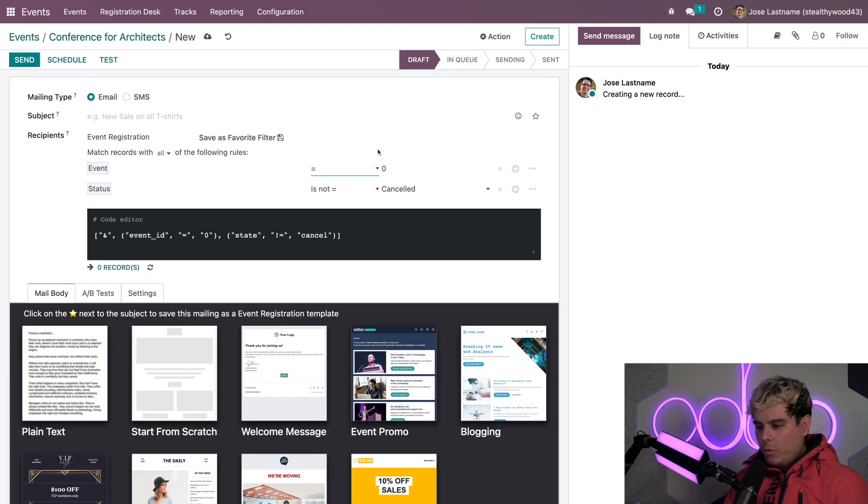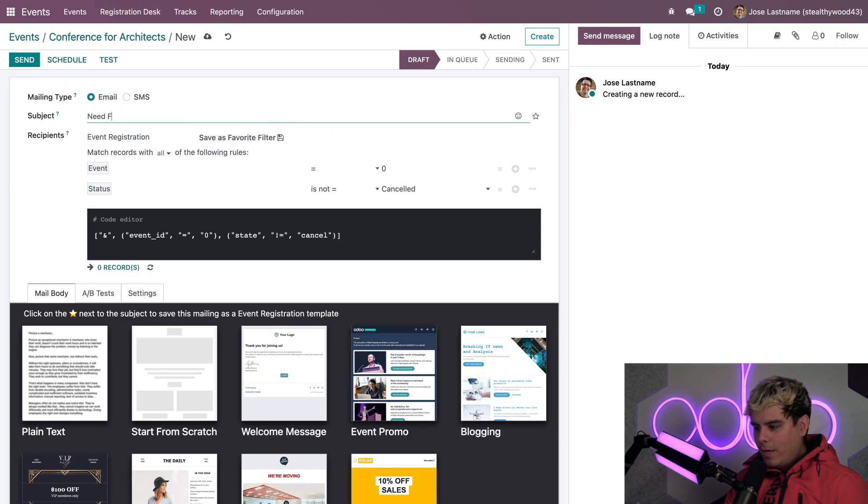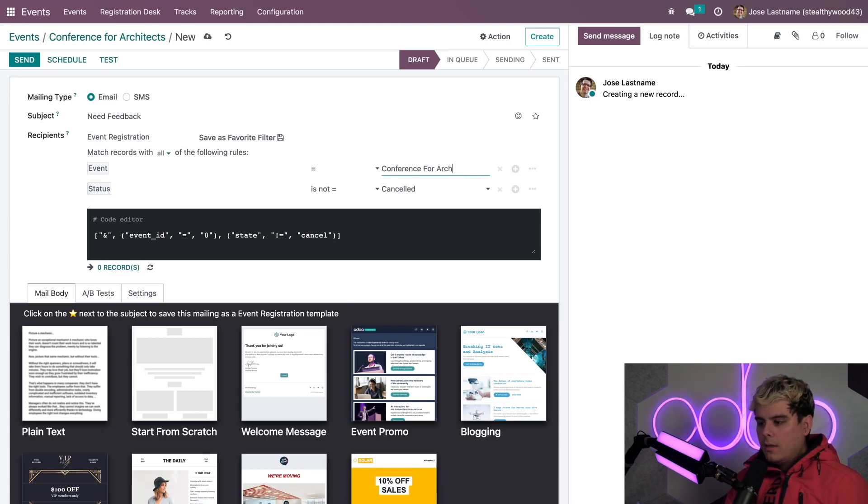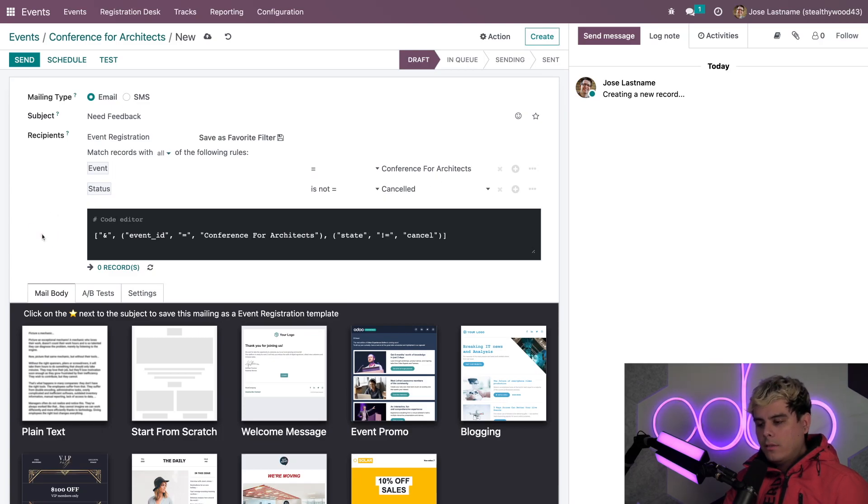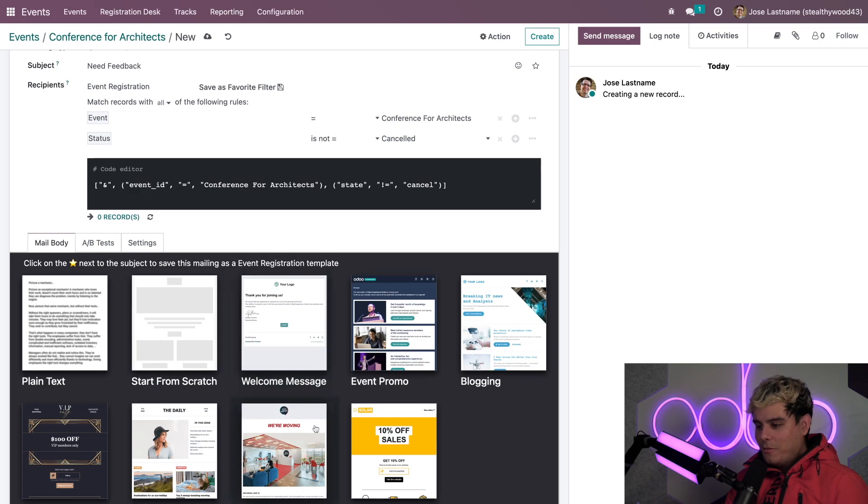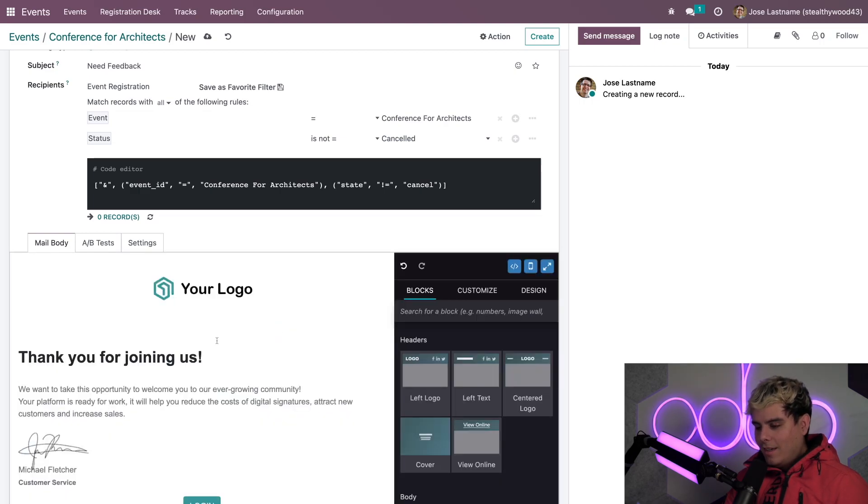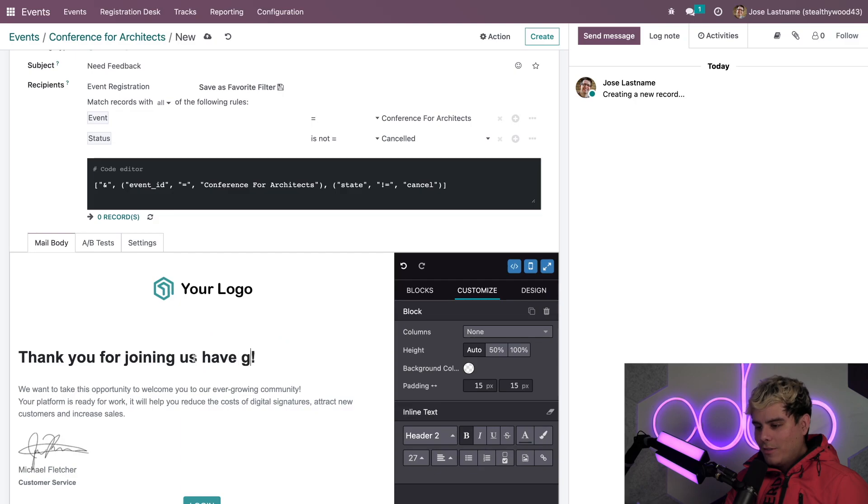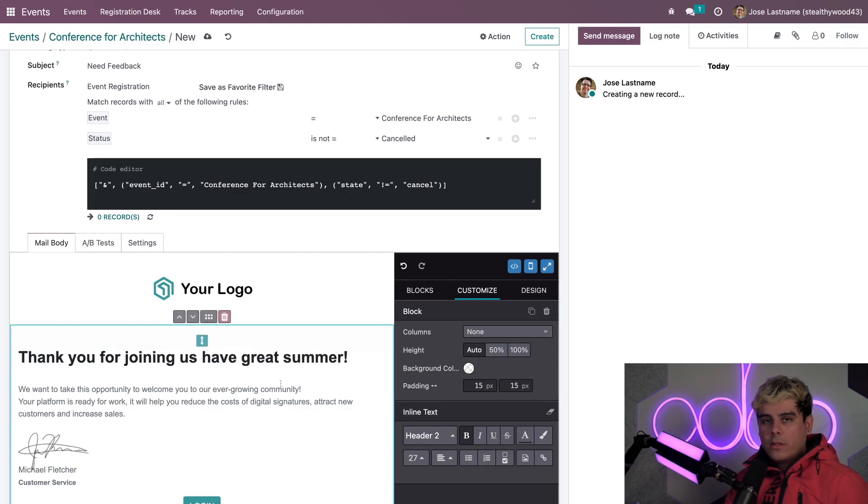So, we need a subject here, just short. Need feedback. And for the recipients by default, Odoo creates a custom filter of recipients. And this allows you to send a message to all registered attendees really fast. Now, there we have it. And now we just need to customize the message however we'd like. In our case, we're just gonna use this welcome one. And then just say, thanks. And then, have a great summer.